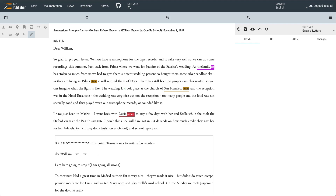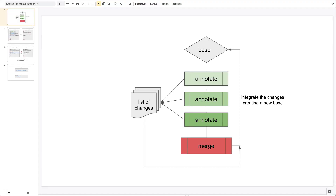The starting point for the enrichment process in TEI Publisher is an existing raw transcription — for example, as acquired by a recognition tool like Transkribus, a Word import, or a manual transcription.